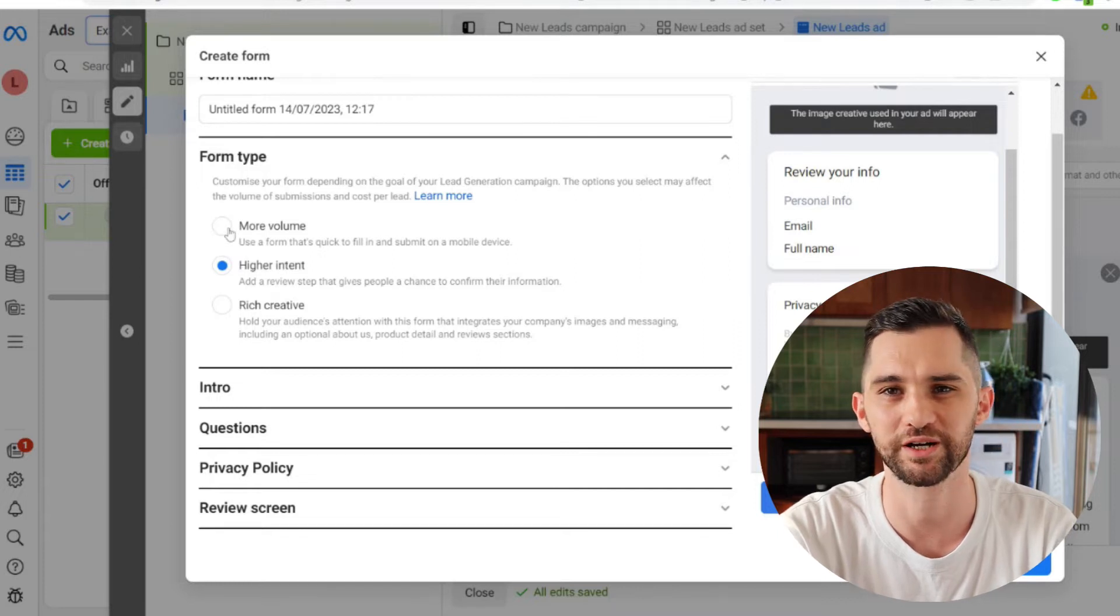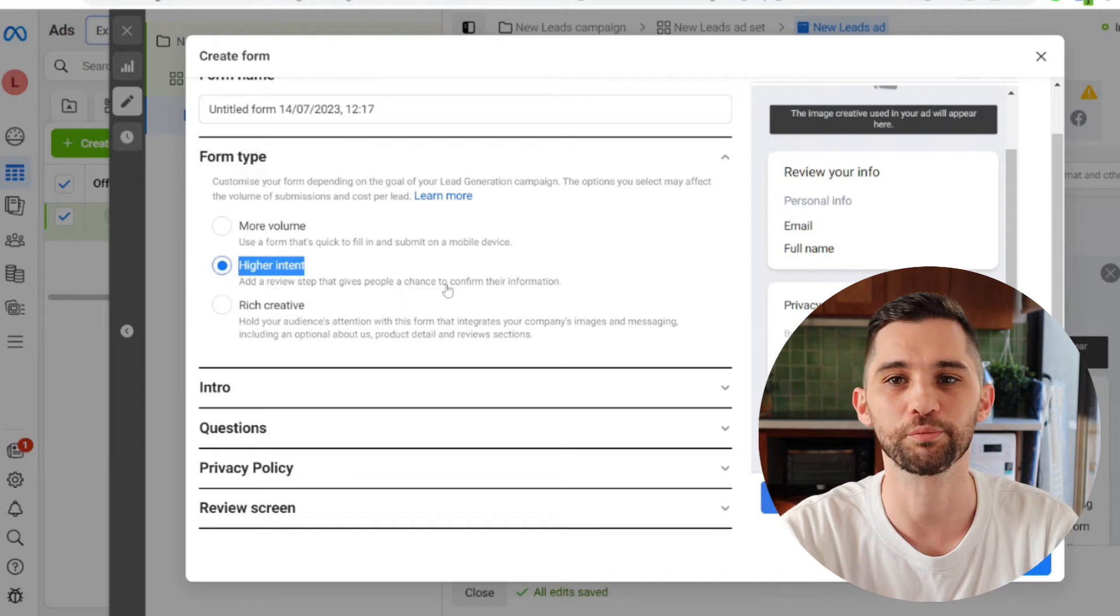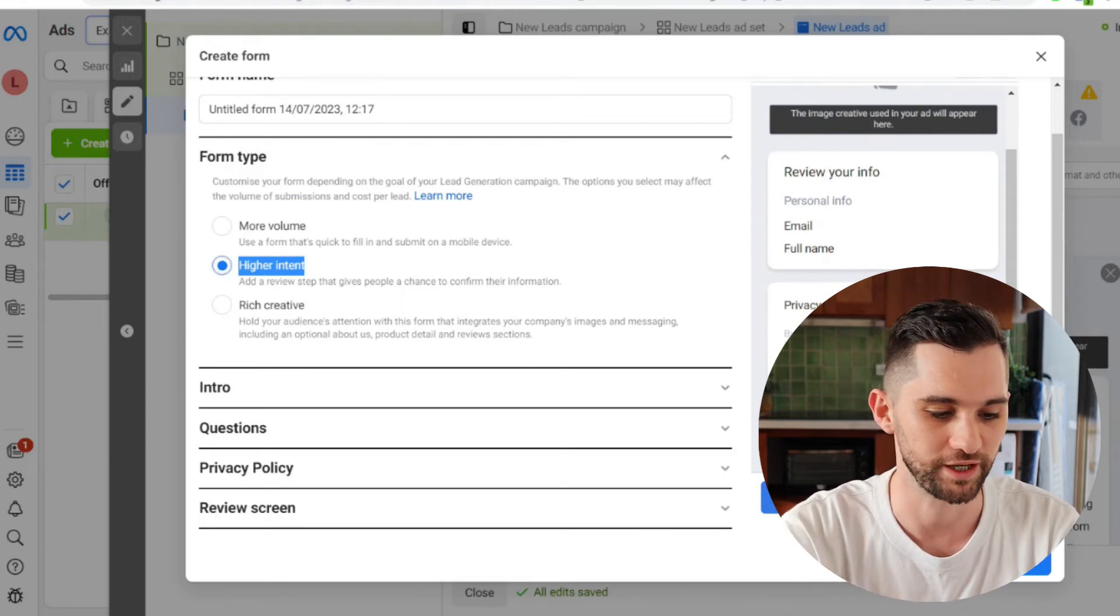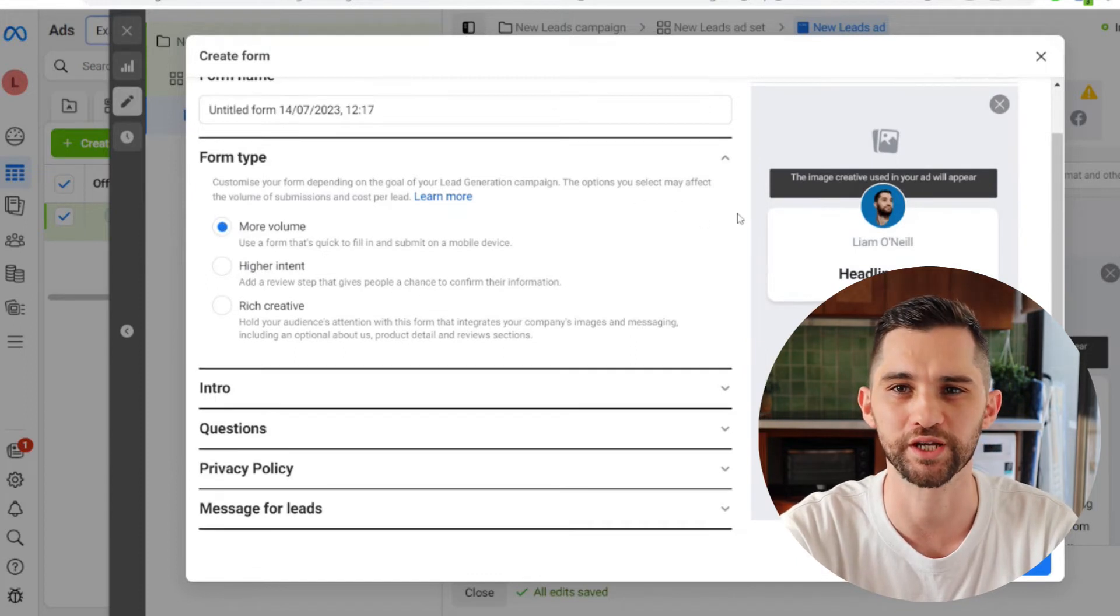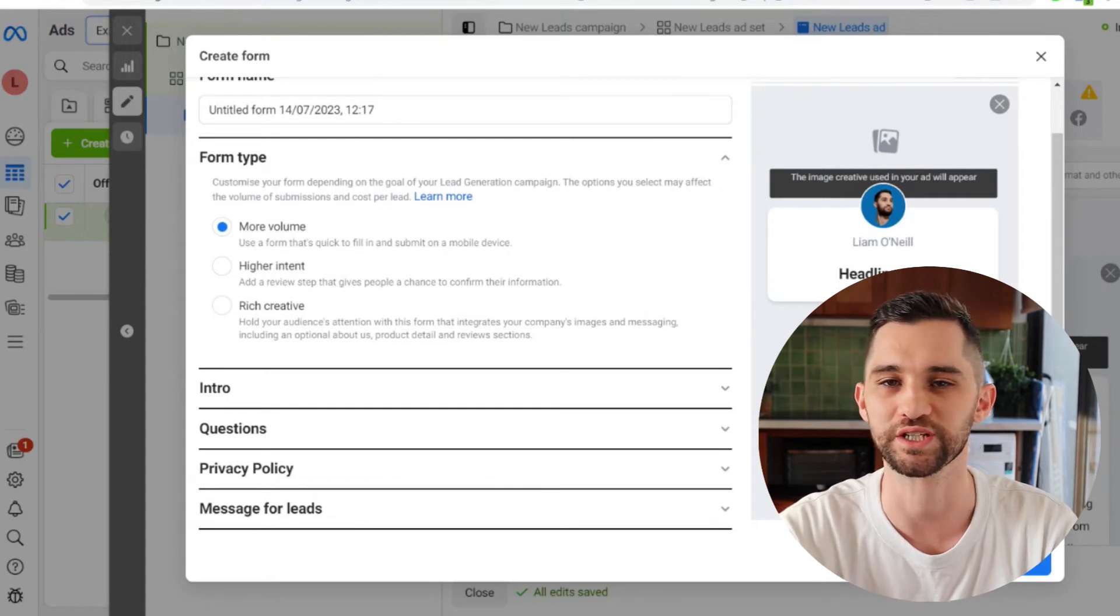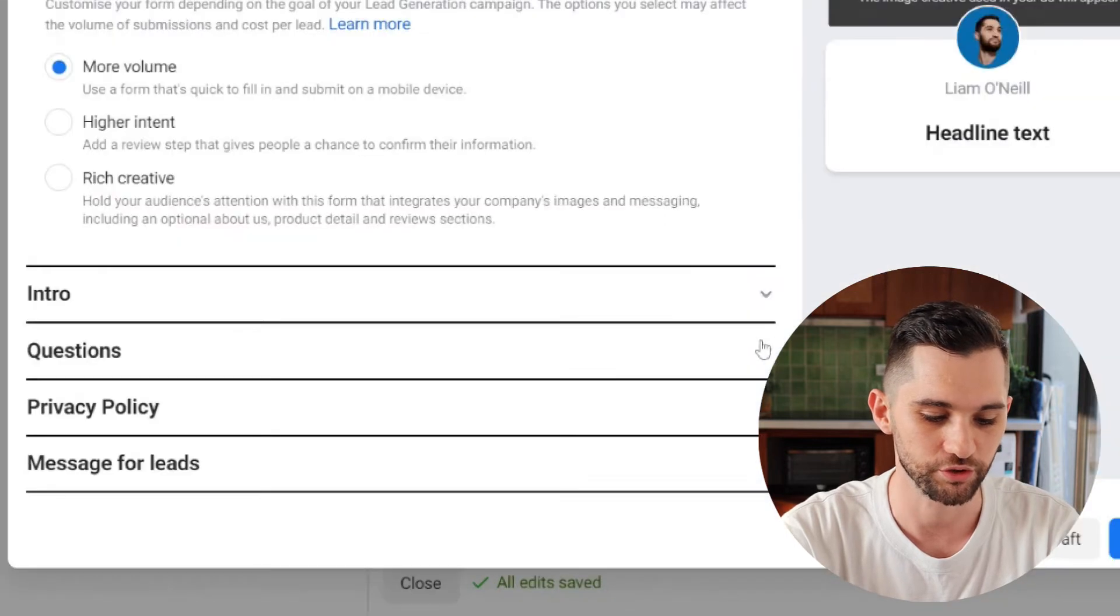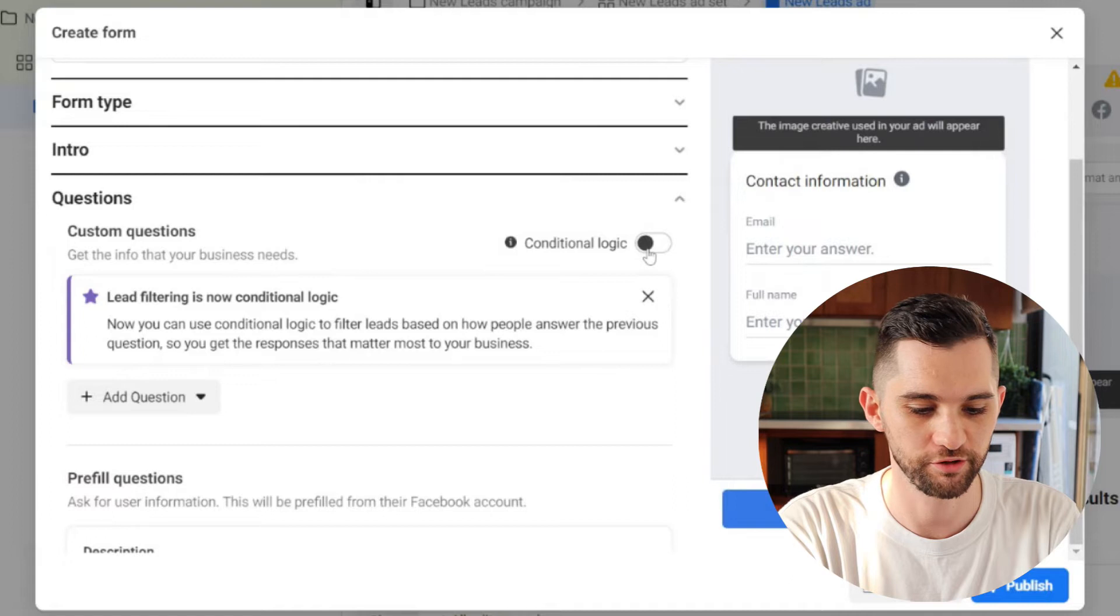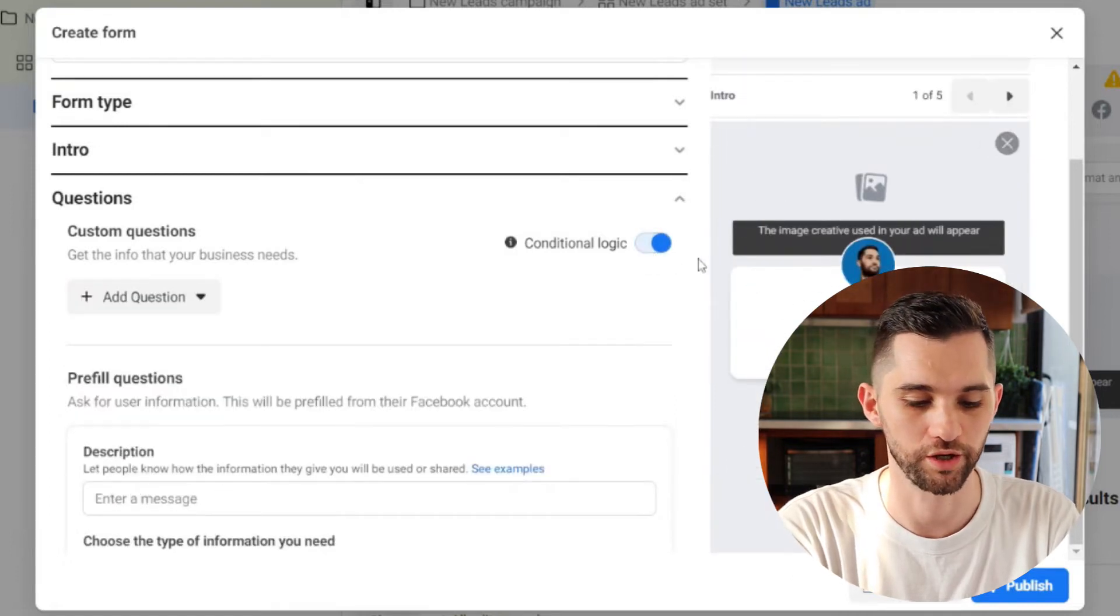So neither of those options actually works for reducing this problem. Plus in my experience, if you use higher intent, your lead cost goes up, but your conversion rate doesn't go up. So I wouldn't recommend it. I would recommend sticking with more volume. And then here is the simple trick to reduce the amount of unnecessary and irrelevant leads. You go down to the questions section here, click on that, and you'll see here a button that says conditional logic. So you want to turn that on.